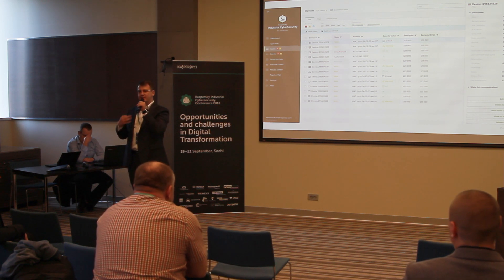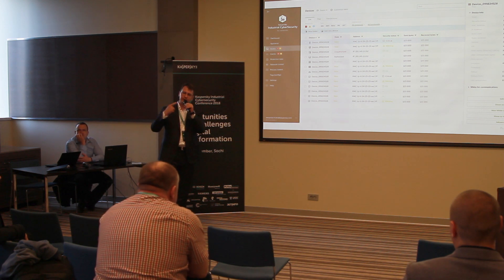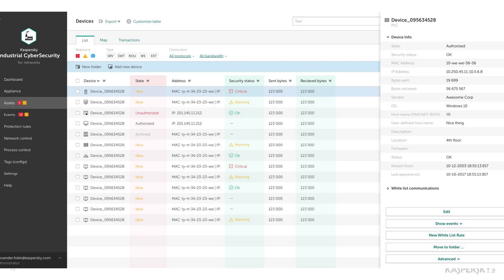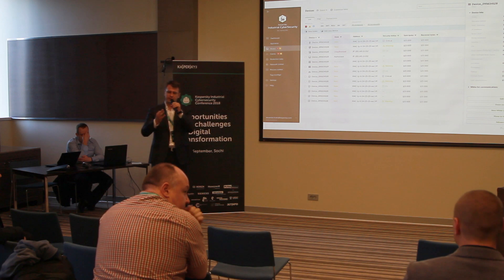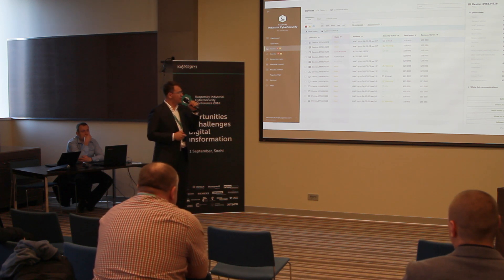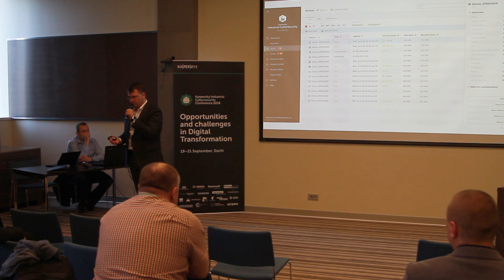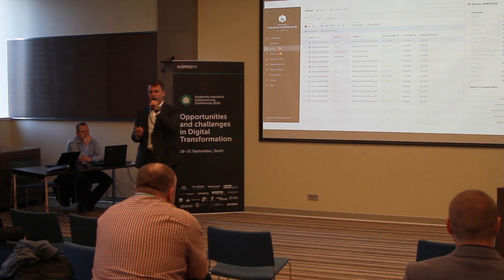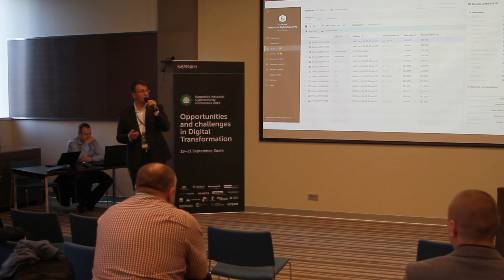Kaspersky Lab provides a service in the framework of which renewal is performed automatically. If you purchase Kicks and order the services, you receive identifiers for equipment — for example, to identify Siemens S7-1500 — and these identifiers are delivered to you automatically. The system then says: yes, I am able to detect this new equipment. This is a very good addition to the new product.